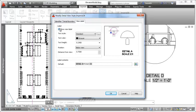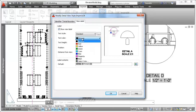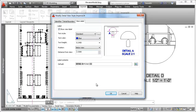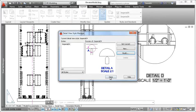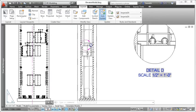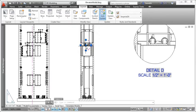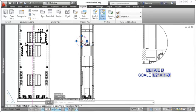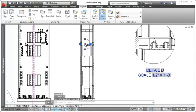You can choose whether to show the view label, and you can specify properties such as color, height, and distance from view. You can easily modify a detail view after it's been created. Grips on the detail symbol enable you to move the boundary and edit its size.